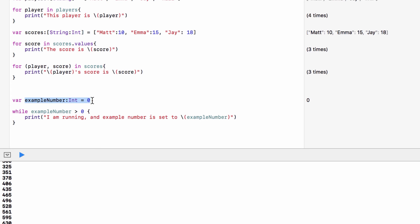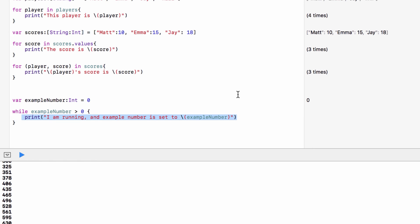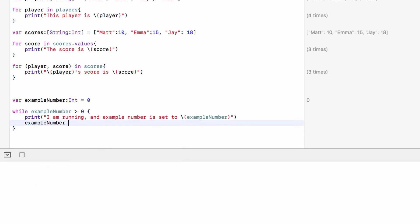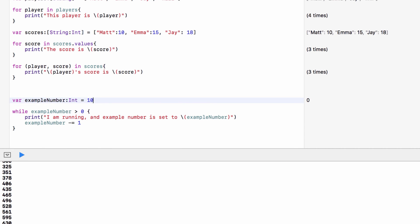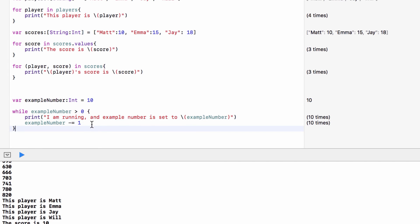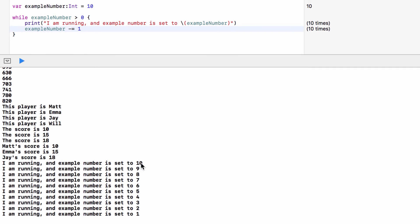If we just set exampleNumber to 10 without changing it inside the loop, it would always be greater than zero and run forever — an infinite loop that would crash Xcode. So in a while loop we normally take one away from exampleNumber inside the block. Now with exampleNumber set to 10, it runs and prints, then subtracts 1 so exampleNumber becomes 9, checks again — still true — runs again, and keeps going: 10, 9, 8, 7, 6, 5, 4, 3, 2, 1. It stops after 1 because subtracting 1 gives zero, so the condition is no longer true.